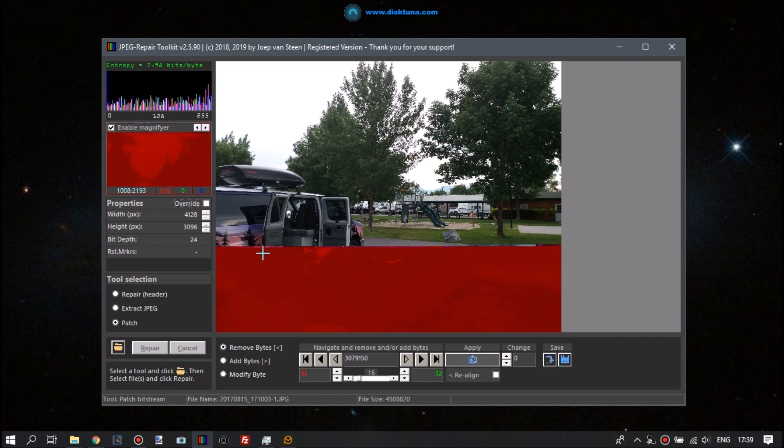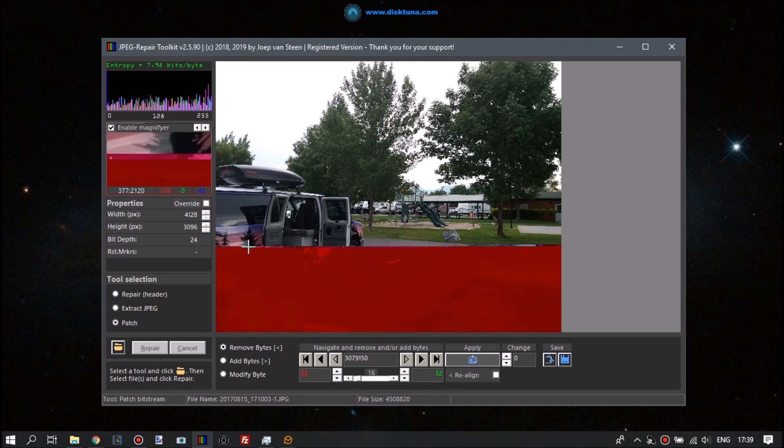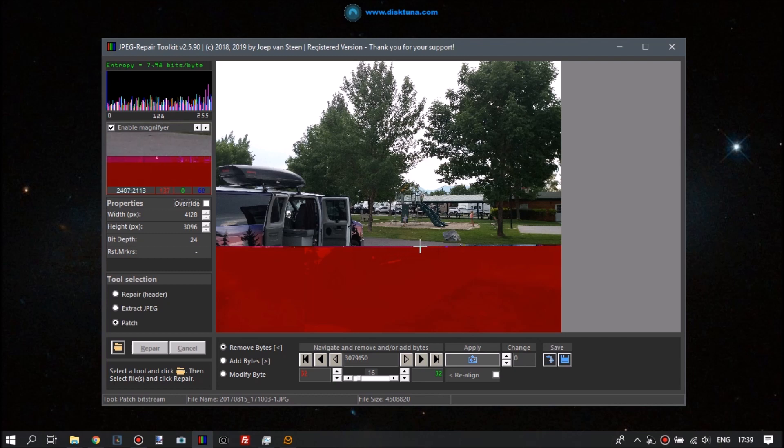So I've moved the pointer along this line of corrupt data. There's a lot of corrupt data in here and it all has to go.